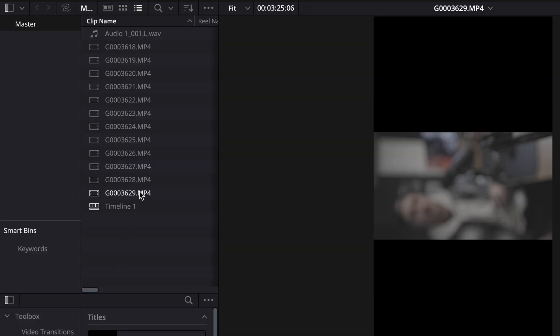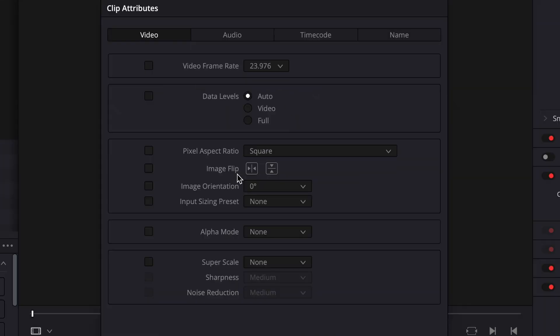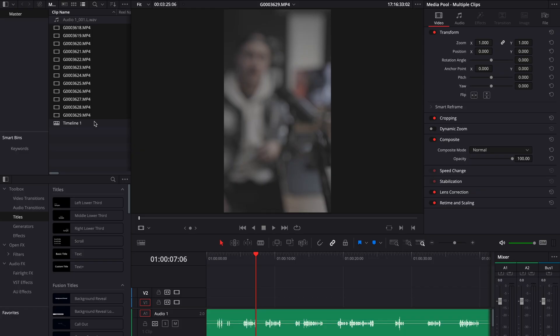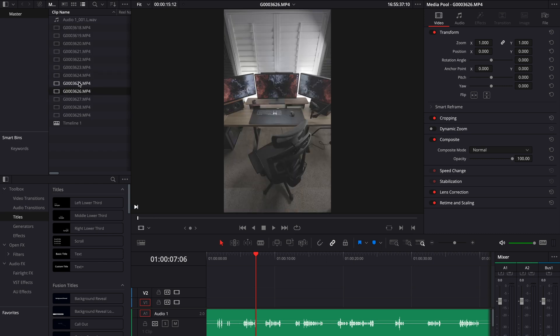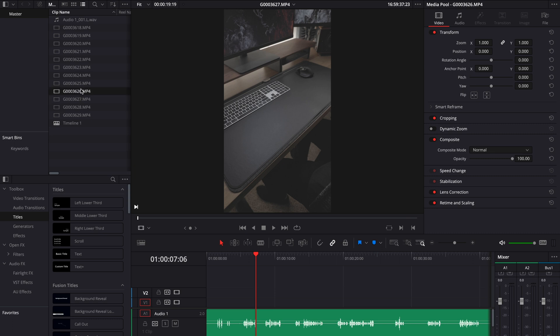Now let's go into DaVinci Resolve, and it's even easier than doing it in Premiere. What you want to do is highlight all of your clips in your bin, select Clip Attributes, then select Rotate 90 Degrees Right or Rotate 90 Degrees Left — again, depending on which way you were shooting. And that's literally it. All of your clips are now vertical and you can edit as usual without having to rotate each individual clip.